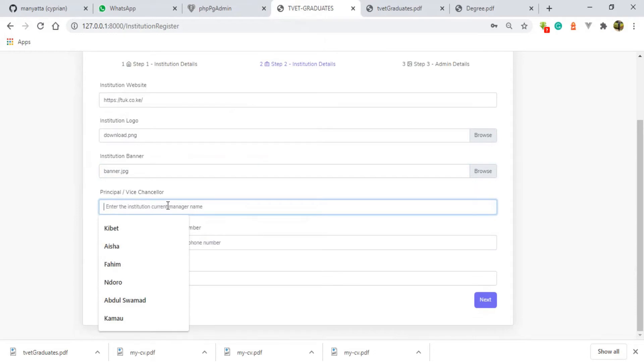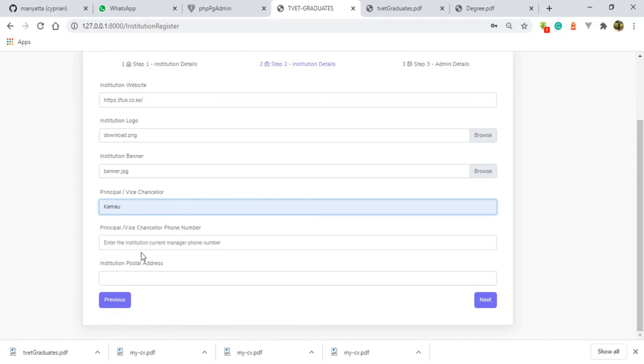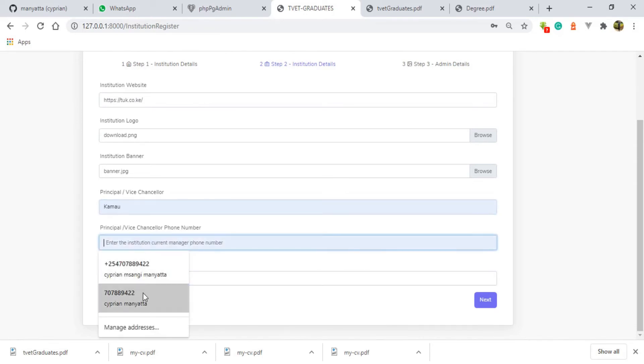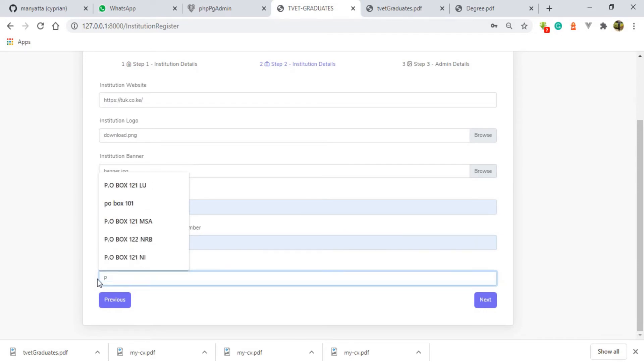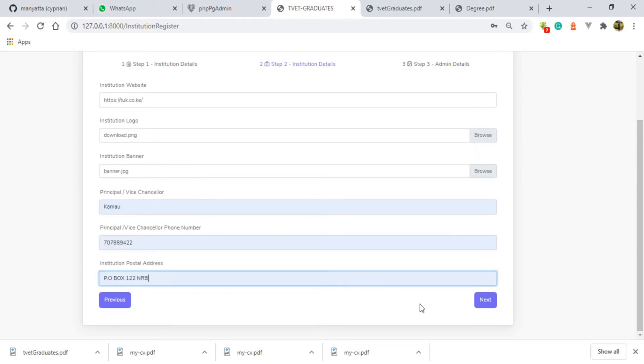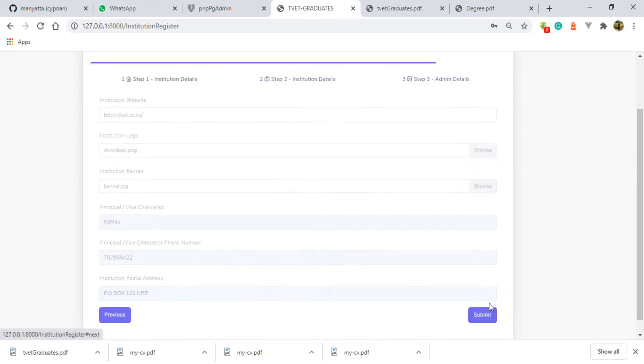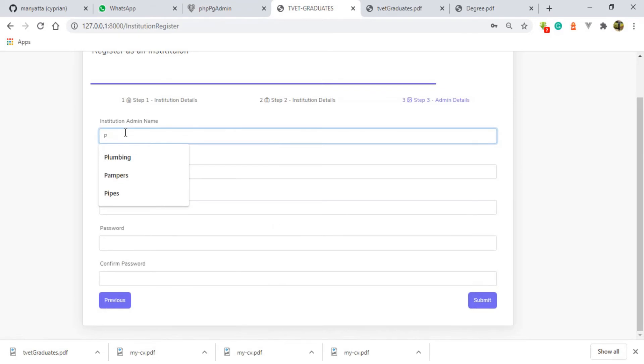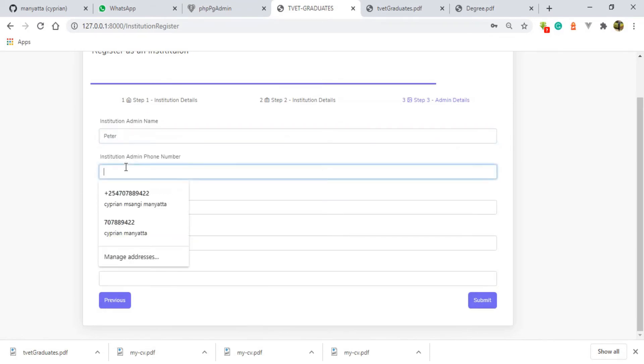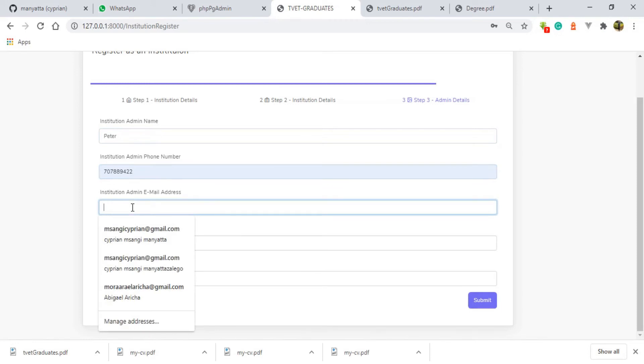Here we have a banner. The principal is supposed to be, let me have come out here. Phone number, postal address is supposed to be P.O. Box, your box, Nairobi.